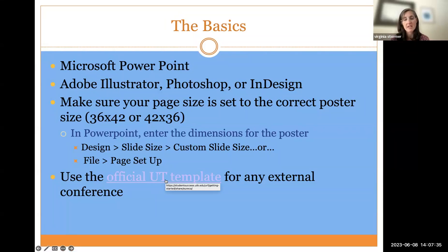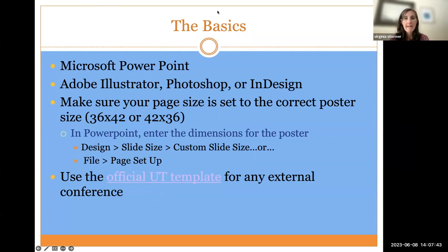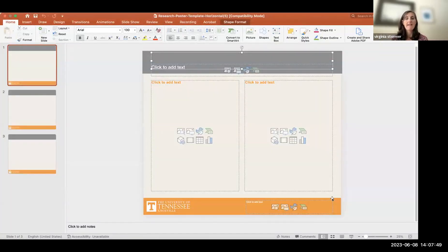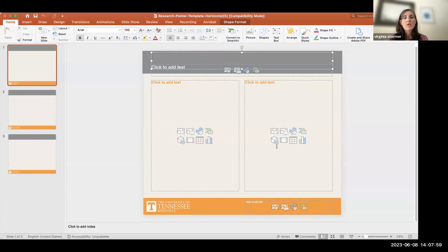You can find the UT templates on the Eureka website, and I'll send these slides for distribution afterwards so you'll have the link. When you go to this link, you can download a couple of options — vertical and horizontal. I prefer horizontal posters and most people set their posters up horizontally, but there are options.